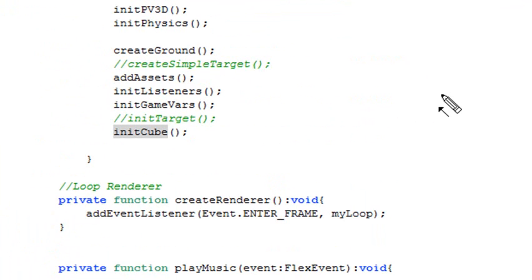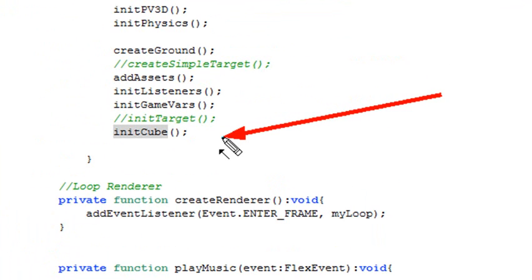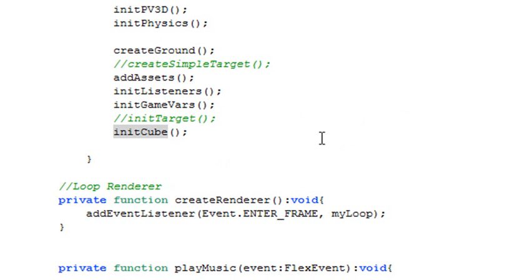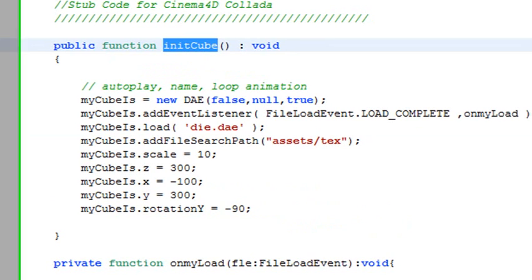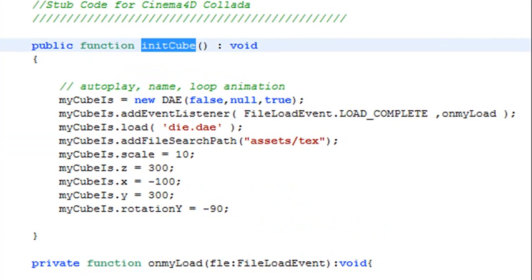So what I want to do is I want to bring this die or cube into my PaperVision project. So I've created a little method here that runs after the application tag is fired. So let's go ahead and roll over and control-click that. And here's my initiation cube. And this is so much easier than what is done in Away3D.